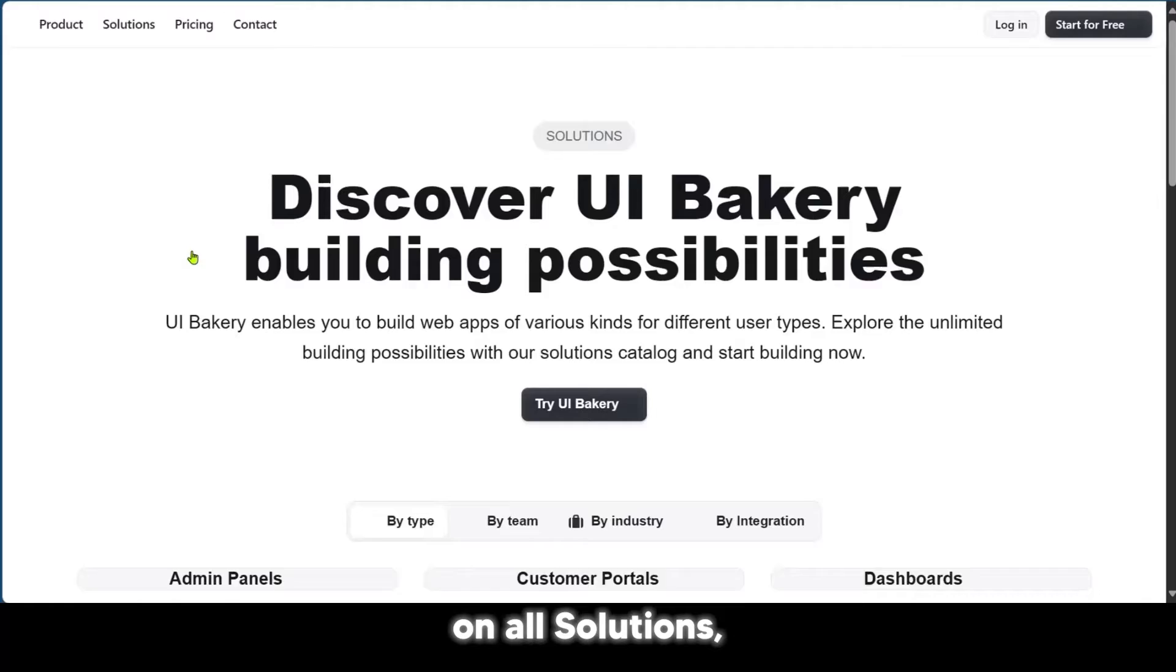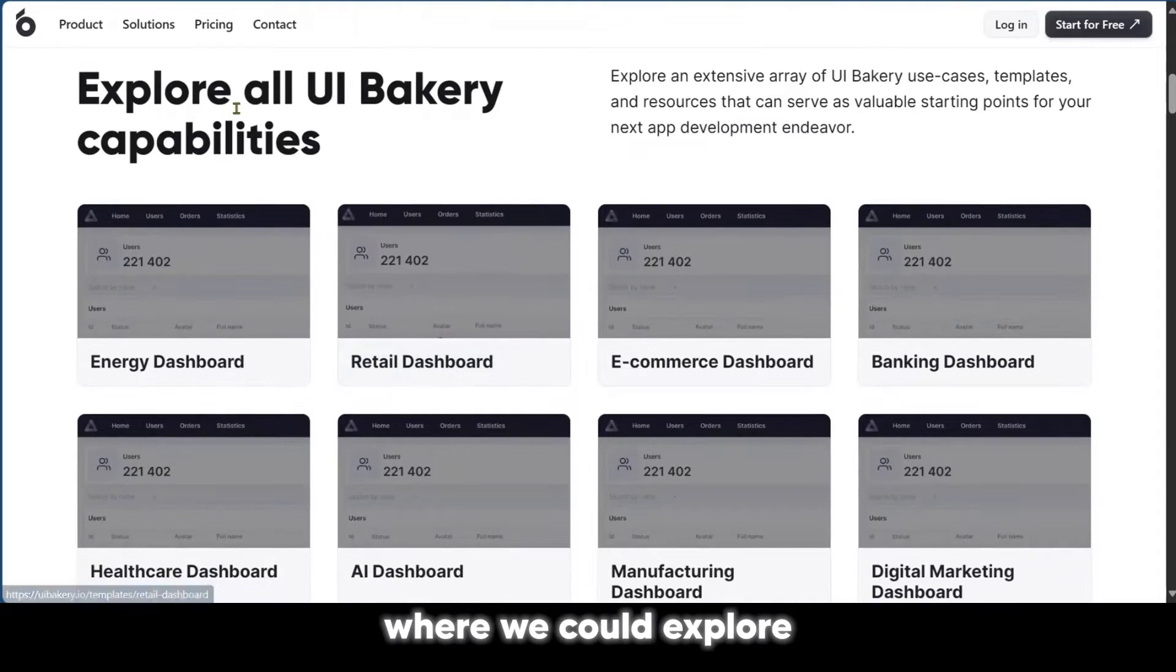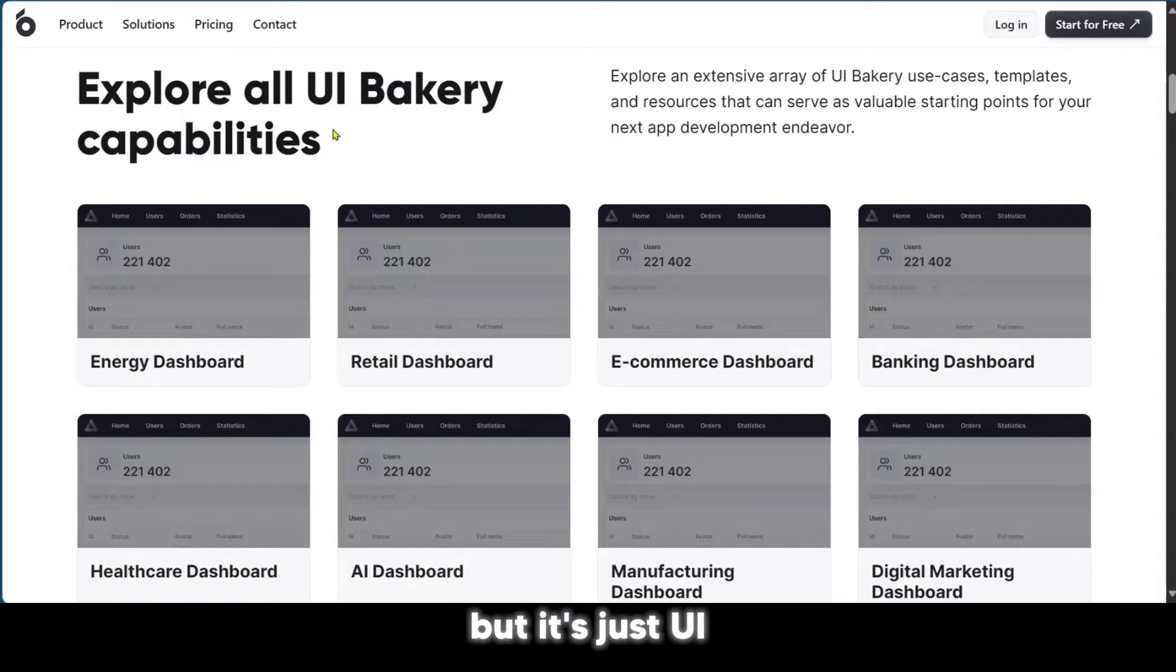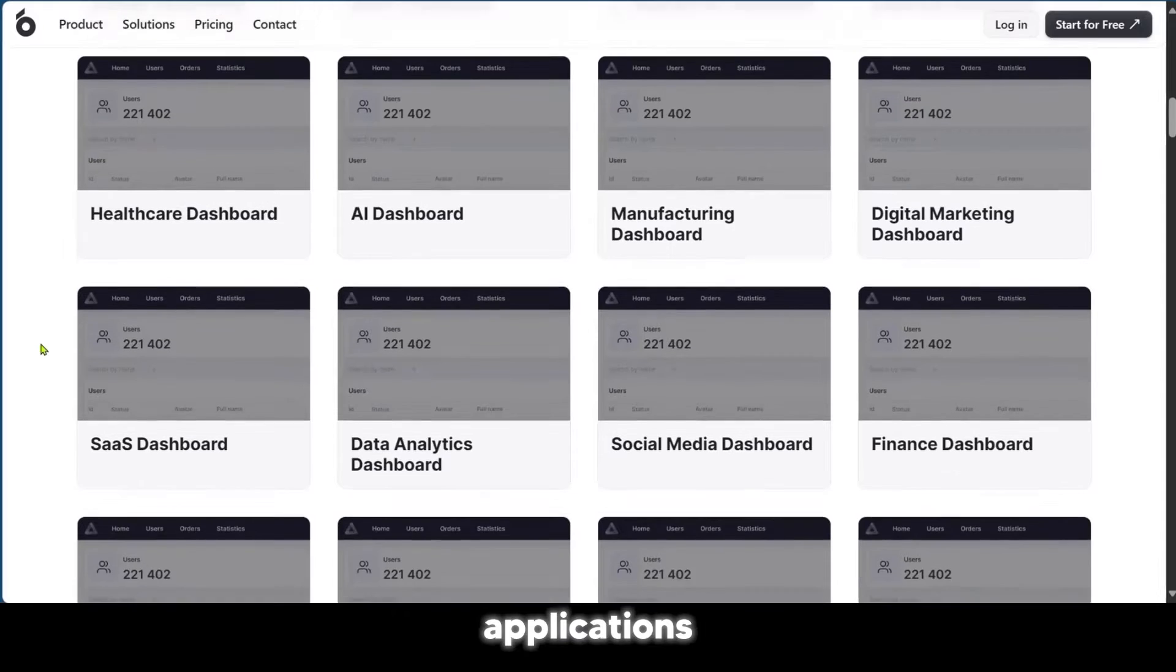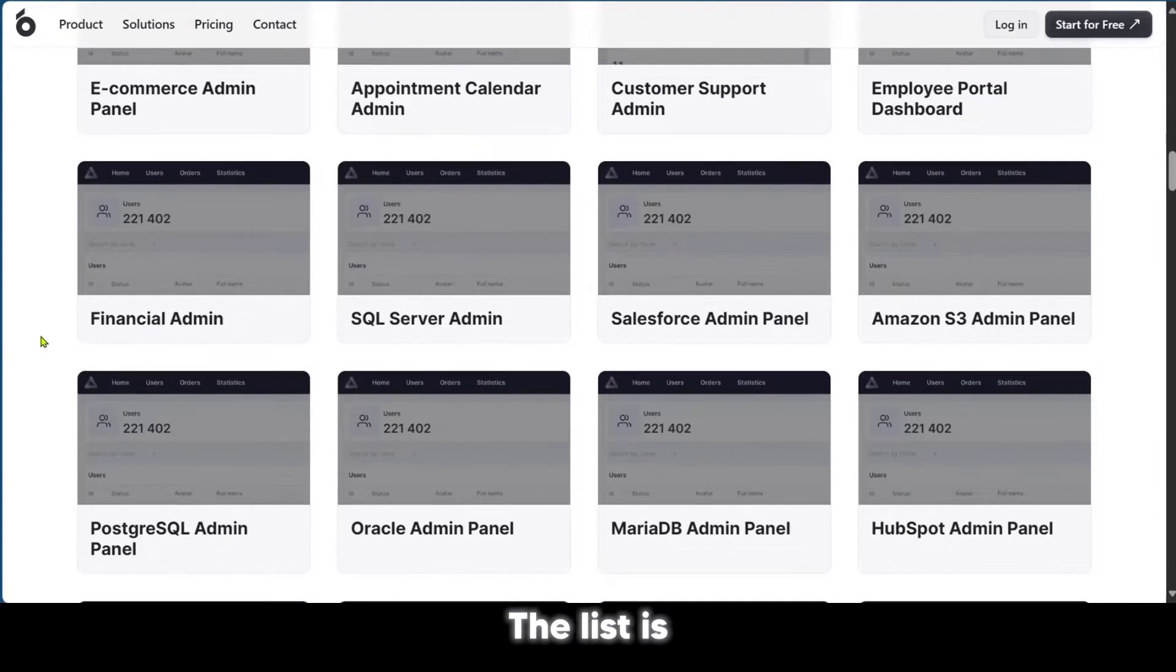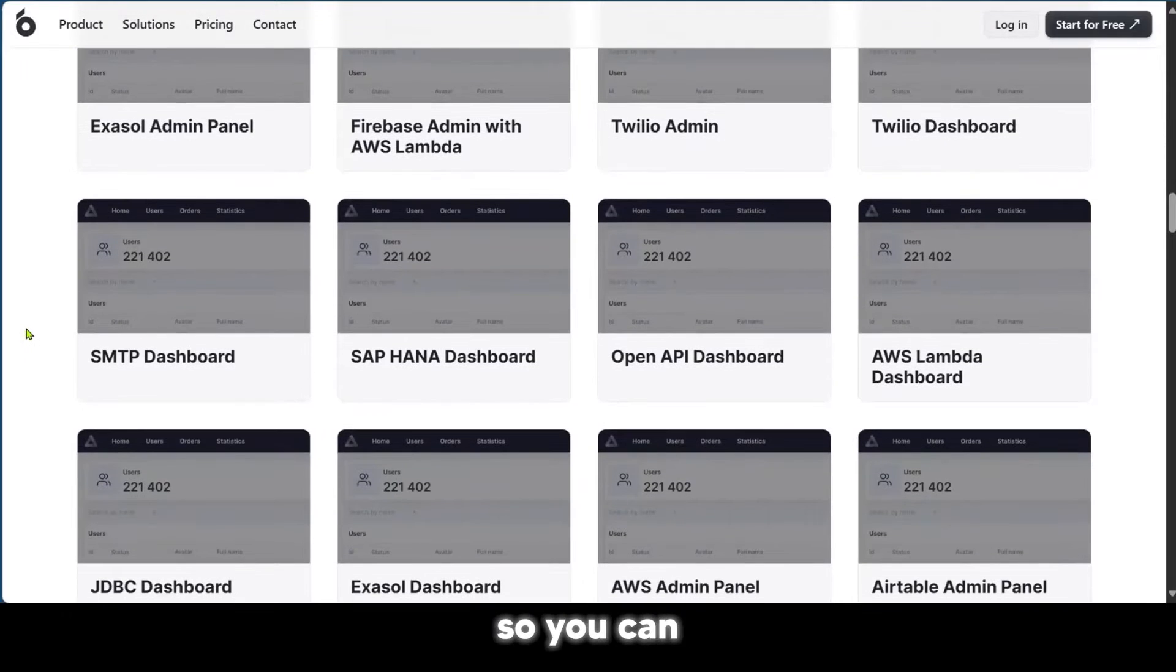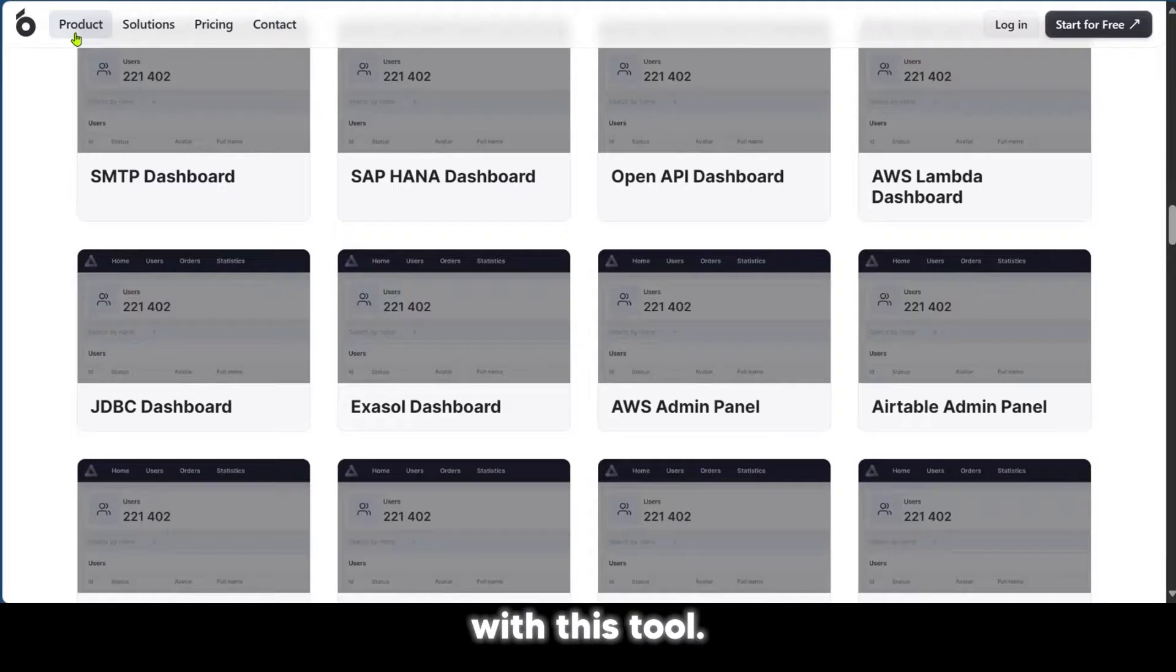If you want a broader view of things, you could go down here and click on All Solutions. When we click on All Solutions, it takes us to a page where we could explore all UIBakery capabilities. The list is almost endless, so you can find out what other things you can actually do with this tool.